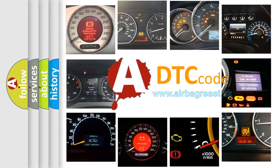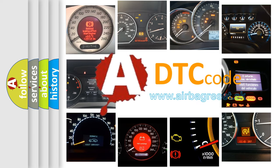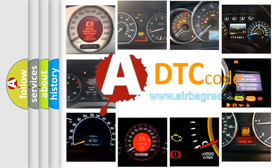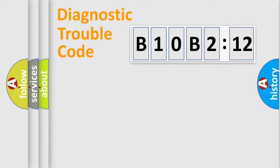What does B10B212 mean, or how to correct this fault? Today we will find answers to these questions together. Let's do this.